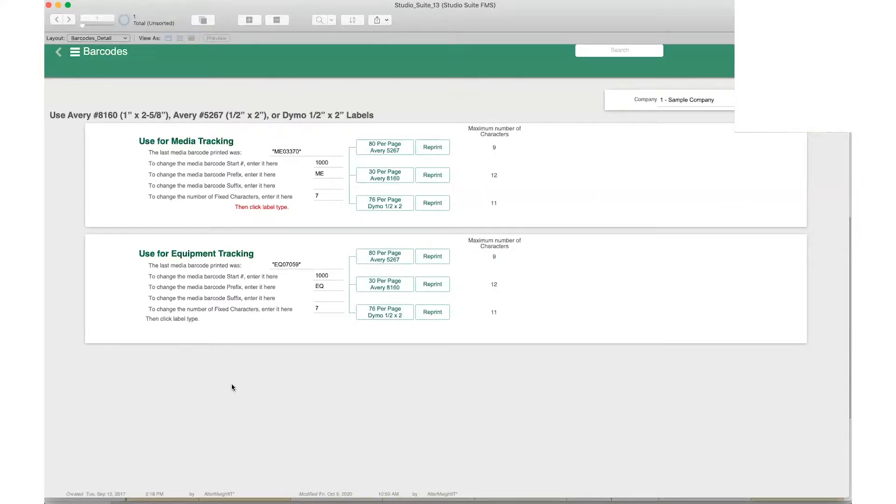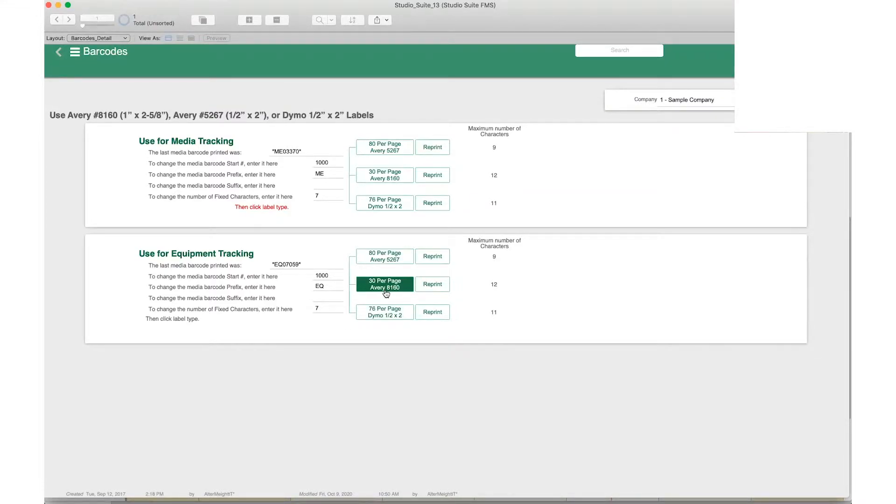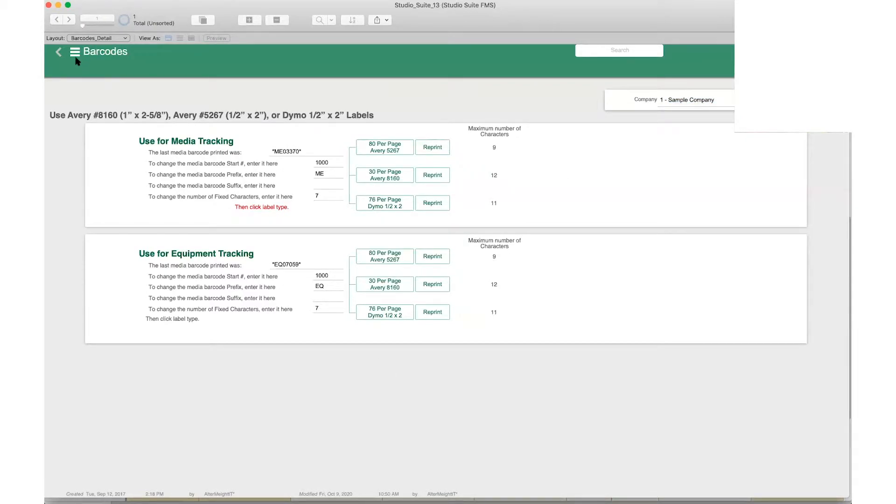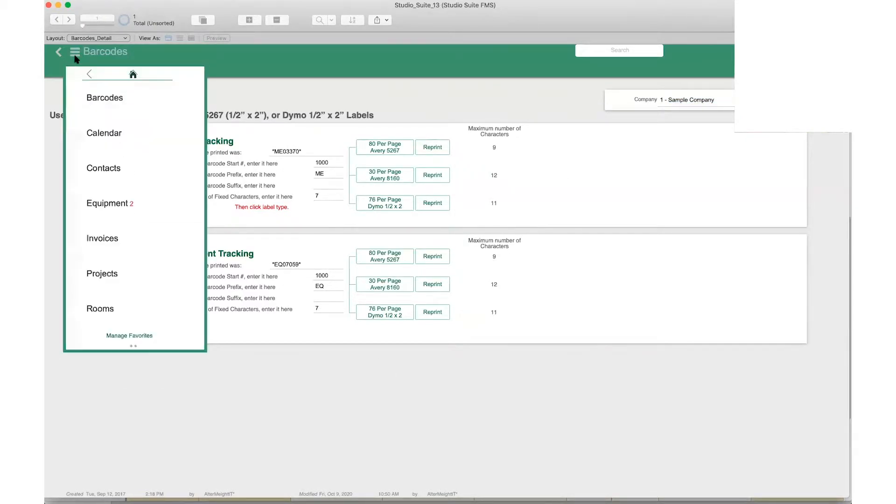Here is where you can get your printouts. A lot of people use these Avery stickers or printouts, so you can use this and set it up for your particular company within Studio Suite. It's pretty simple and we can help you and guide you through the process.